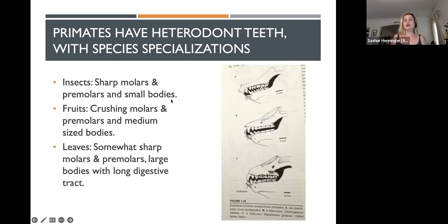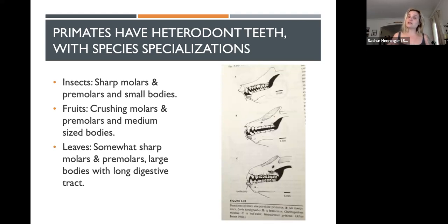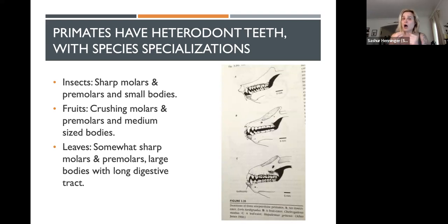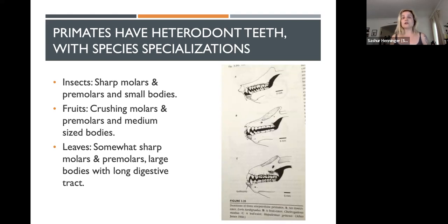Insect-eating primates tend to be nocturnal and small, and they have the sharpest molars of all because insects have exoskeletons and you have to break through those to get the nutrients inside. They also tend to be small-bodied because it's much easier to catch insects when you're small and can be quiet and stealthy. Insects are also incredibly nutrient-rich, so you don't need a large body with a long digestive tract.